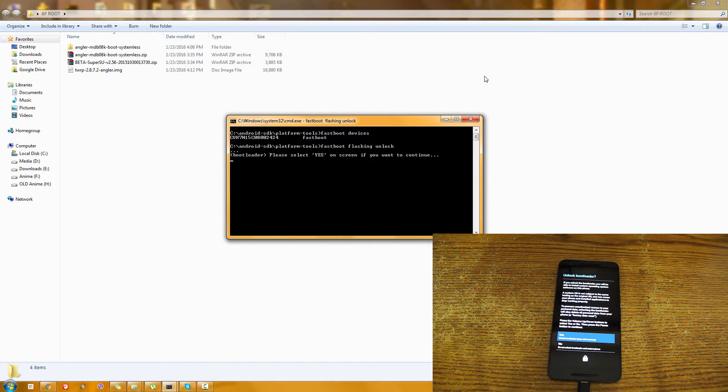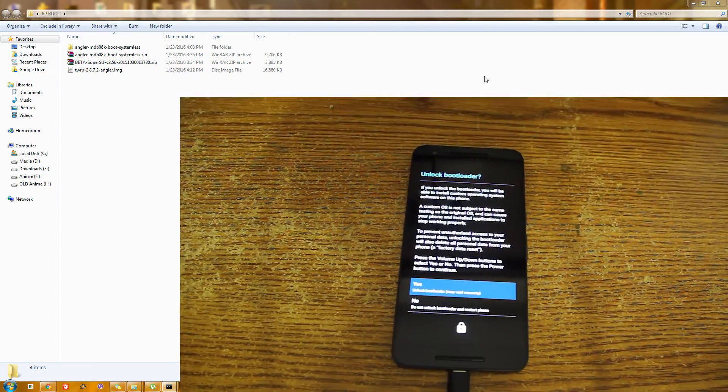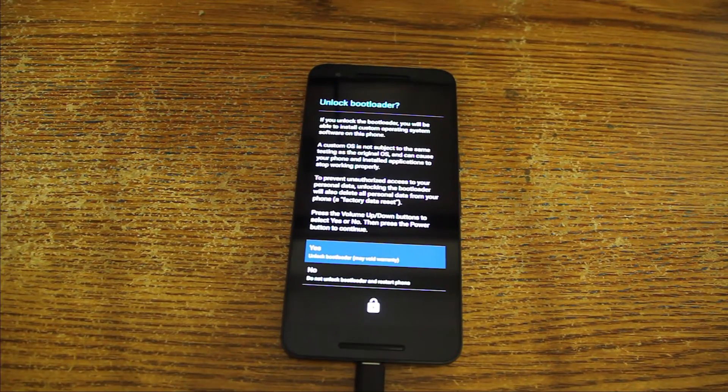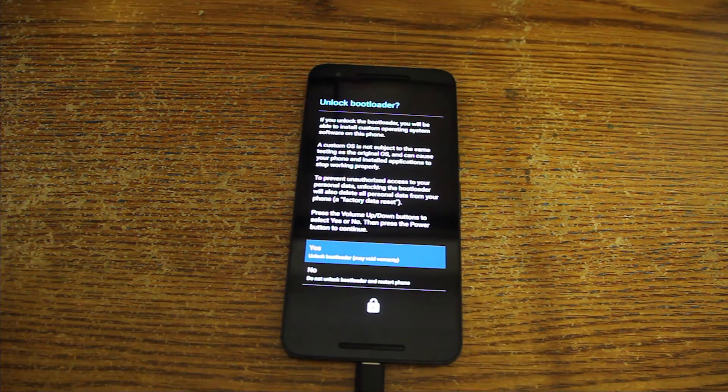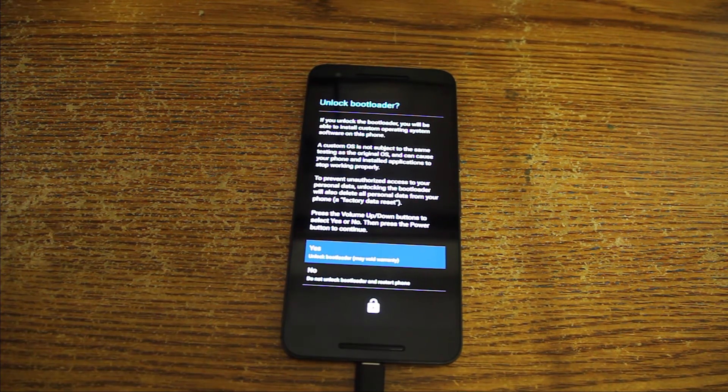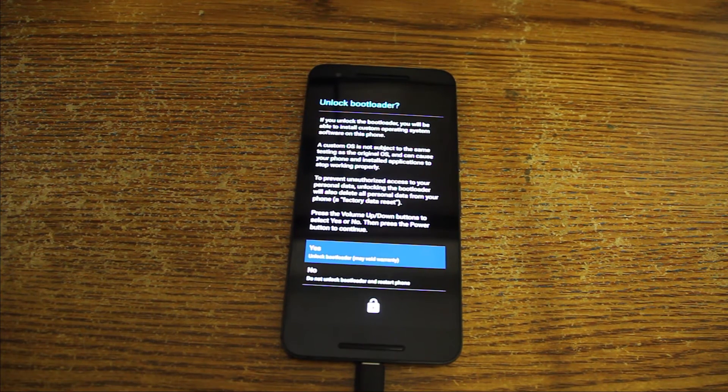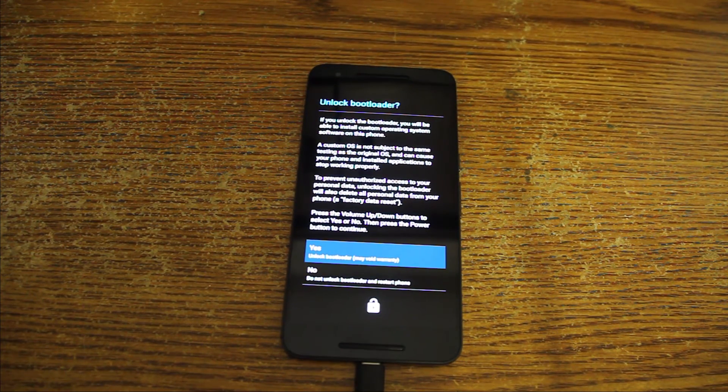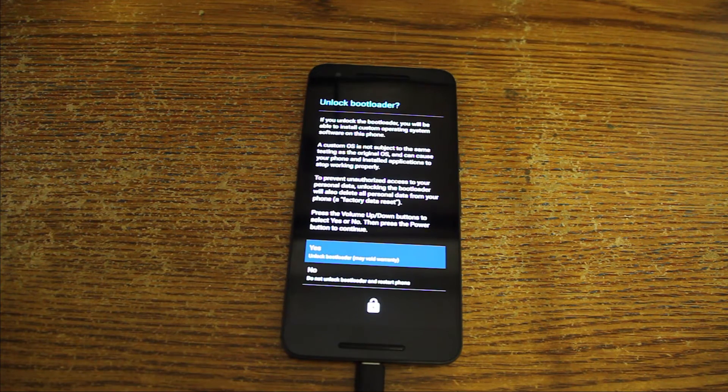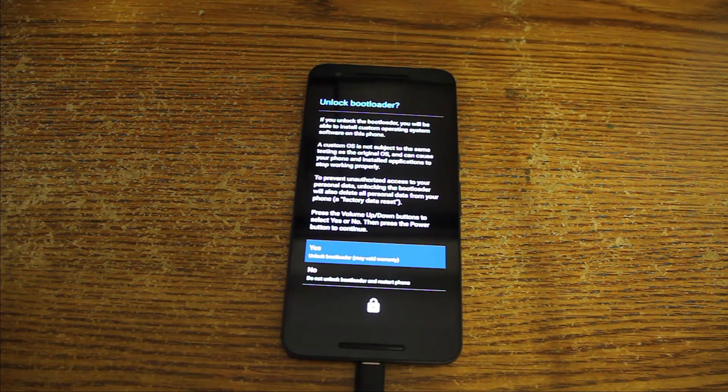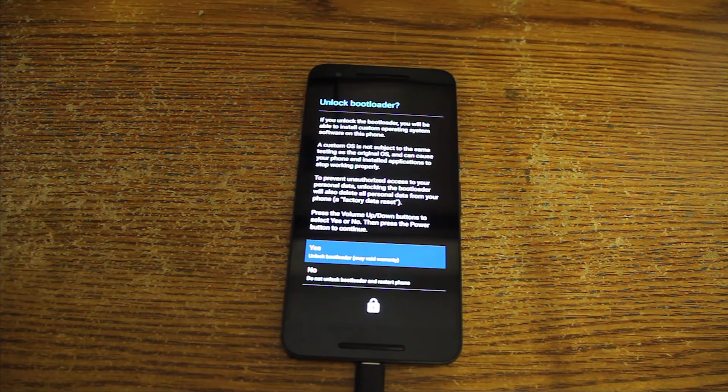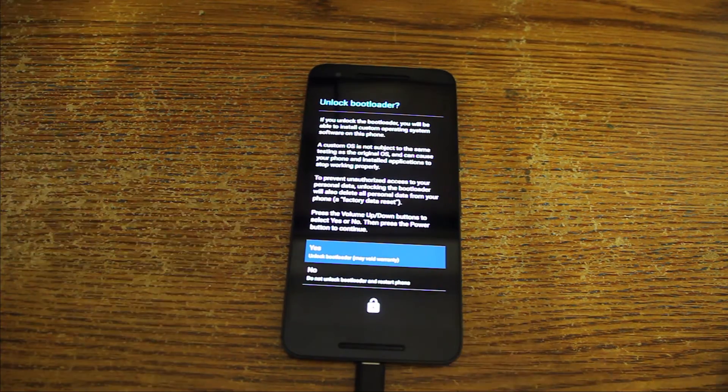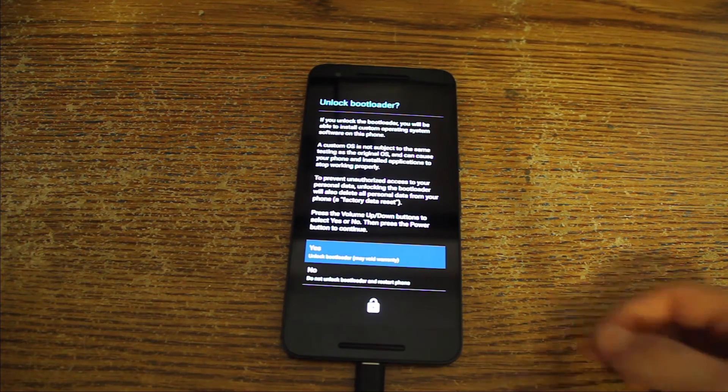And now if you go to your phone you'll see that it shows a new screen which says unlock bootloader. If you unlock the bootloader you will be able to install custom operating system software on this phone. A custom OS is not subject to the same testing as the original OS and can cause various issues.